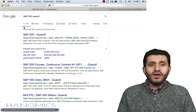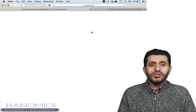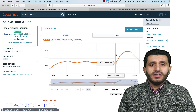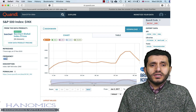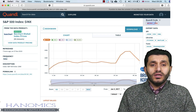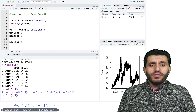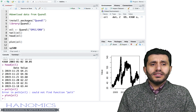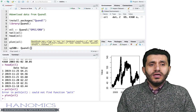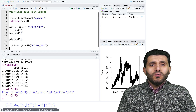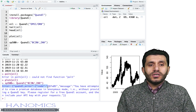What about if I want S&P 500 data from Quandl? I do the same thing — search in Google, choose the S&P 500 index dataset, which is daily data, and all I need is the Quandl code. I copy that, give the data the name SP500, use the same Quandl() function, and paste the code for the S&P 500 index. When I run that, I receive an error.